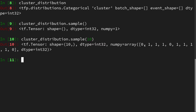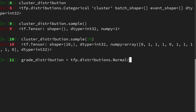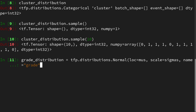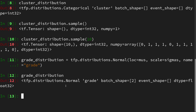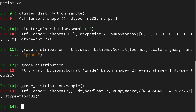Then we define the grade distribution. For this we use a batched Normal, providing it with a vector argument so that two normals are evaluated in parallel. We provide the location as our mus and the scale as our sigmas, and name it 'grade'. Looking at it, we see it is a Normal with a batch shape of 2, evaluating two parameter sets at the same time. Sampling it once gives two samples — one for the distribution of students that passed and one for the distribution where students failed.